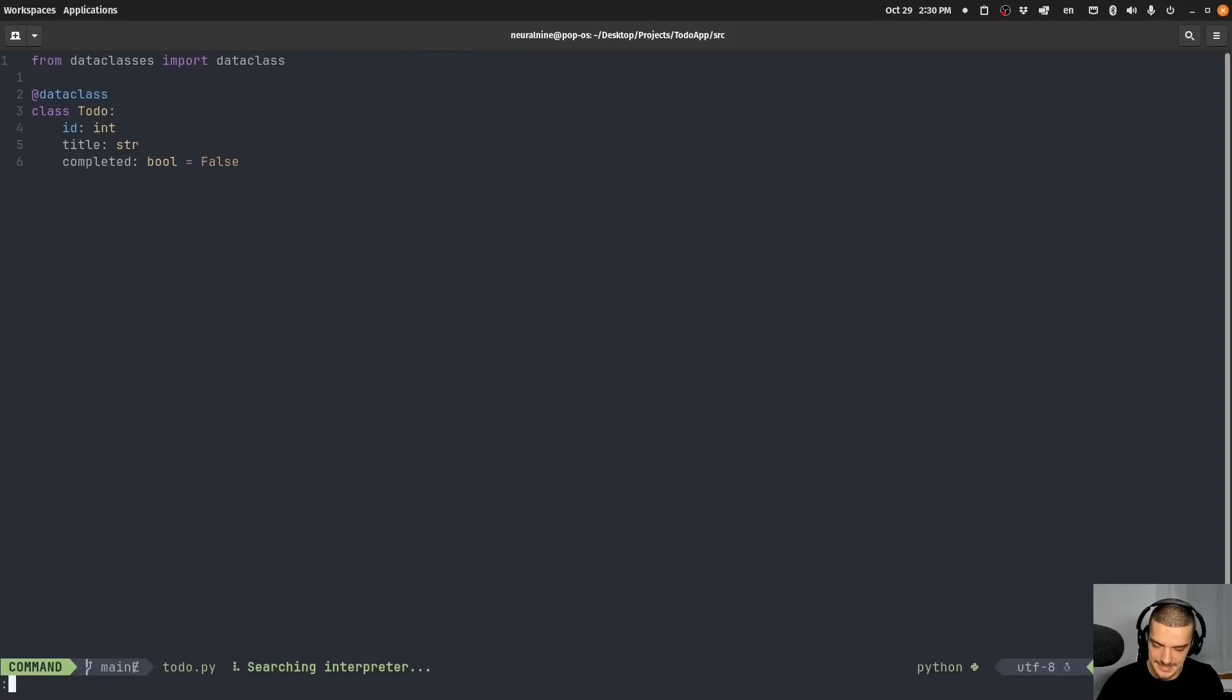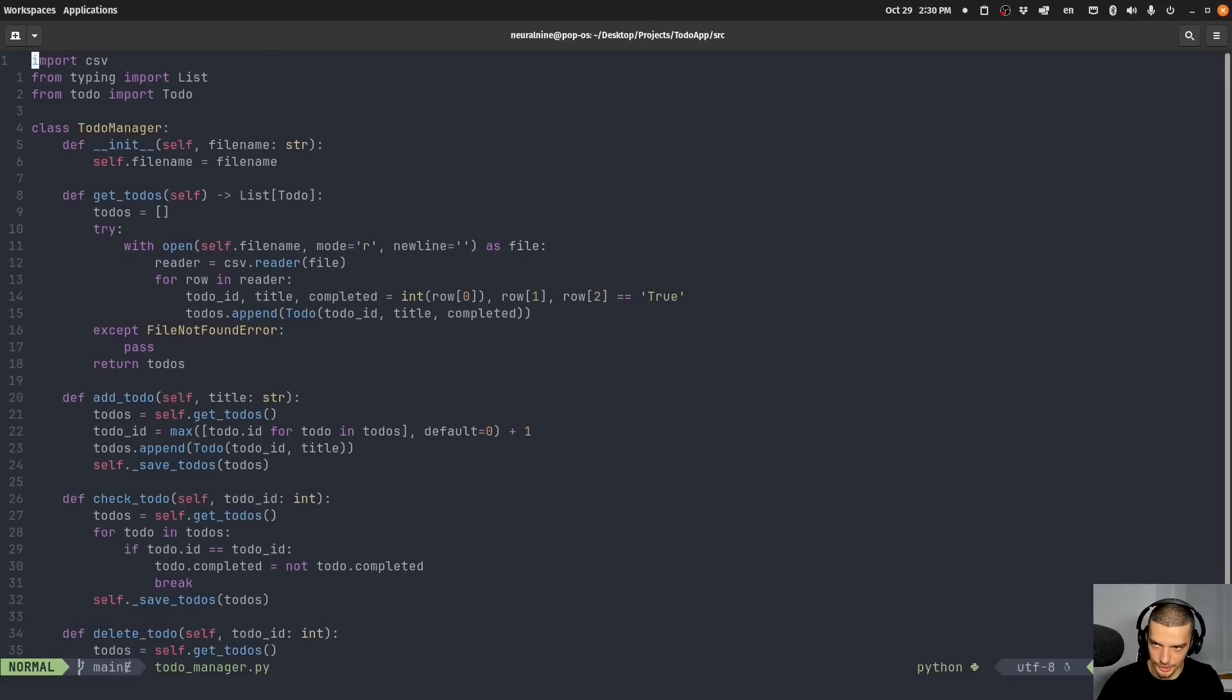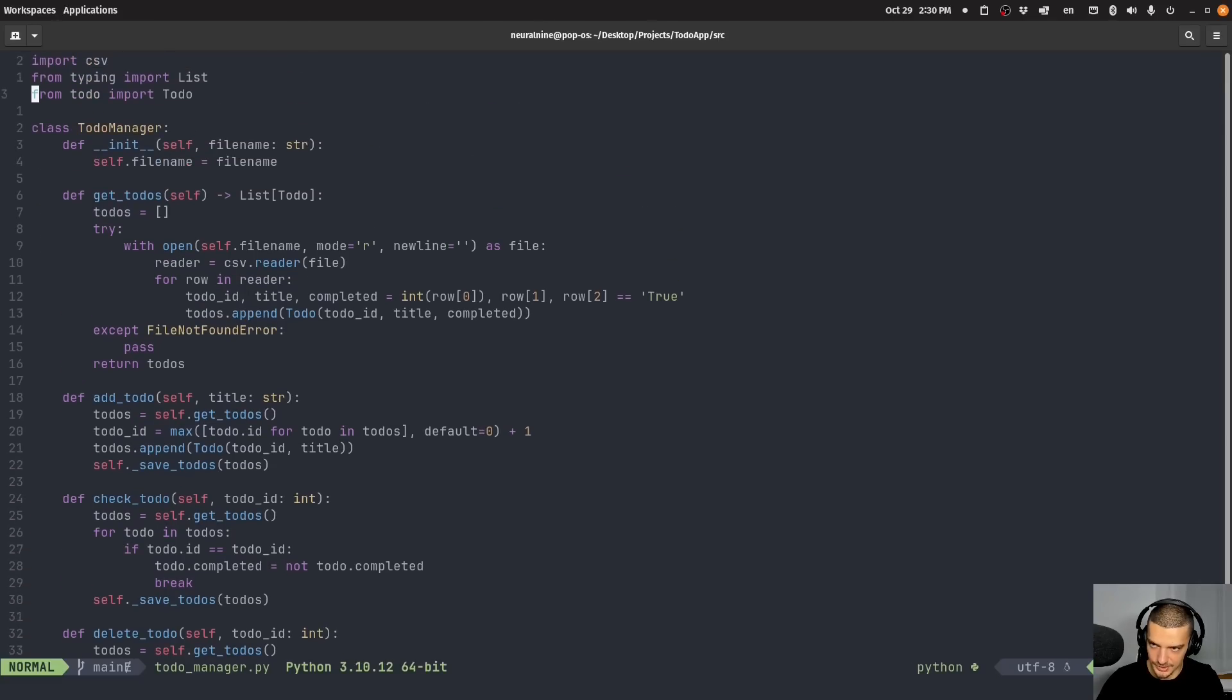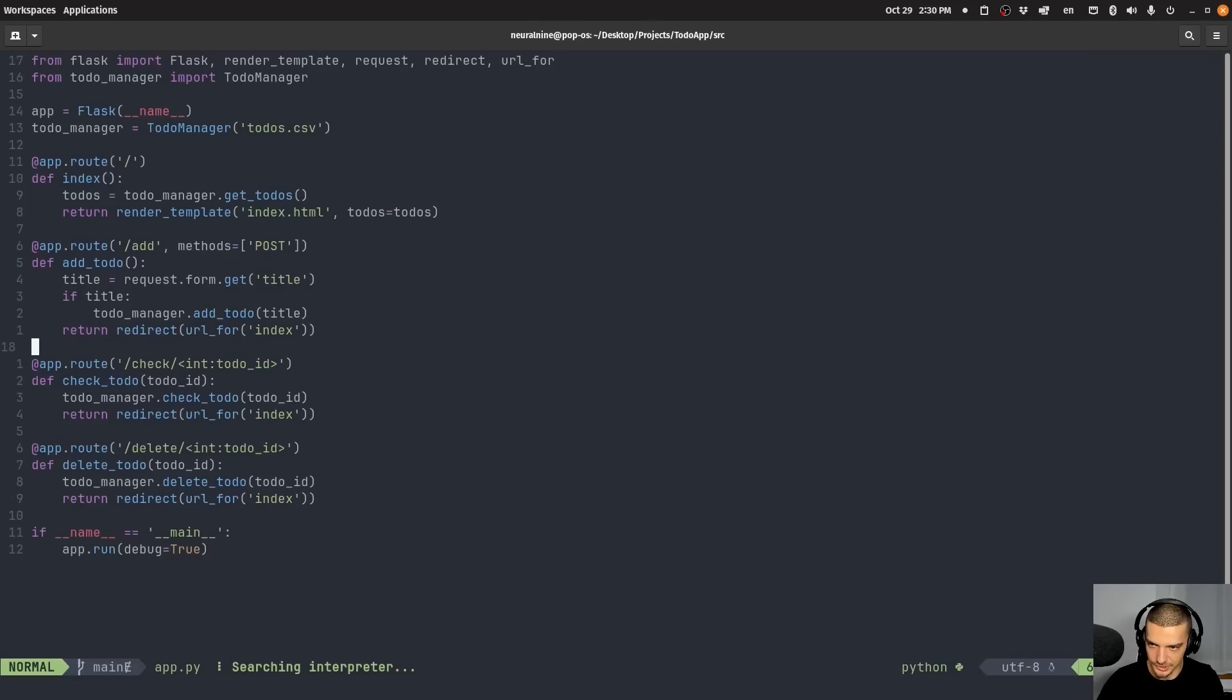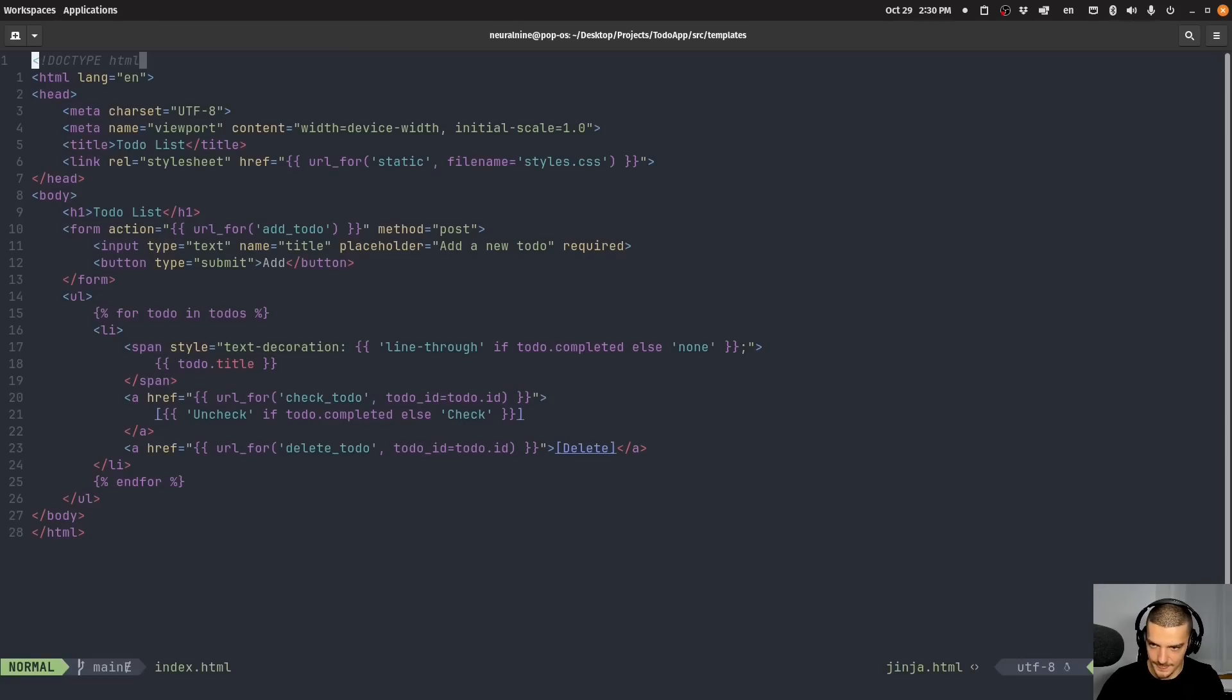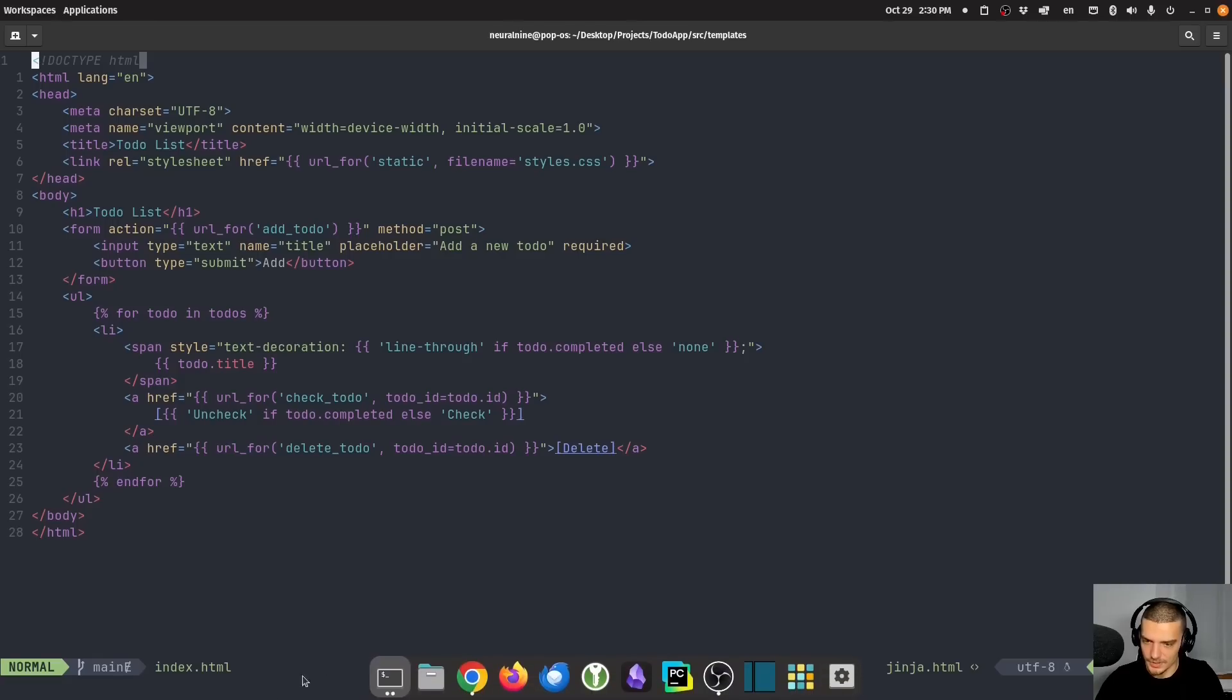Let's go to the source directory. And let's see what kind of code we have here. We have a to do data class which is fine. We have a to do manager which has the code that's basically, what does it do? It just manages here different to do's in a class. And then we have our app.py file which actually calls the functions from the to do manager.